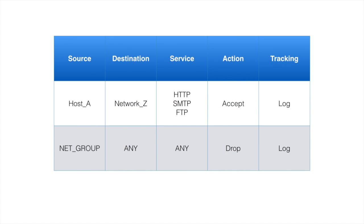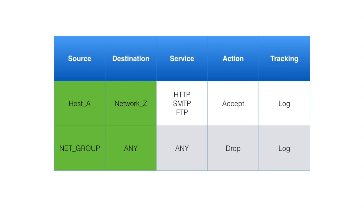Checkpoint security rule base looks like a table where policy rules are rows and columns are source, destination, service, action, and tracking. There are some other columns as well, but those are not important for our discussion at this moment.